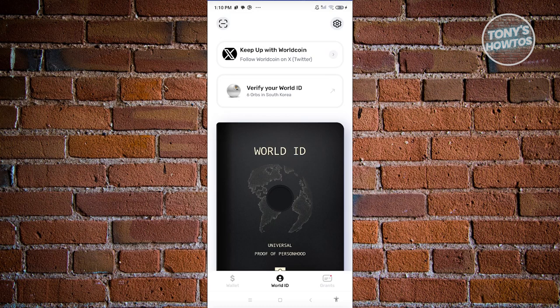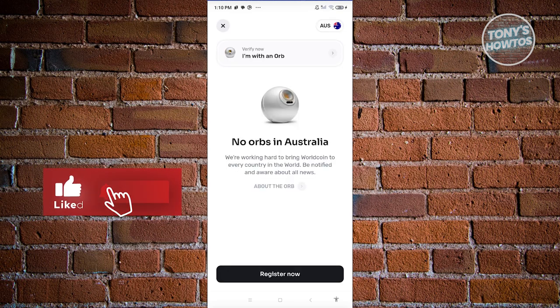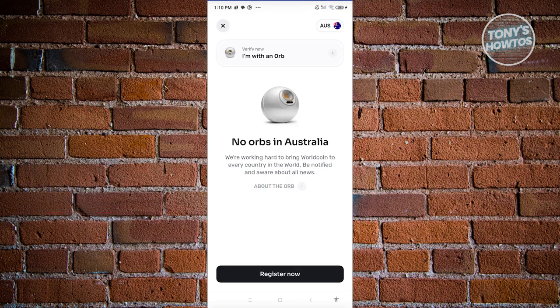Going back to 'Verify World ID' — the orb is actually required to verify yourself. Orbs are essential because they collect your biometrics to verify your account. With how the Worldcoin app is set up right now, orbs are only available in some locations.